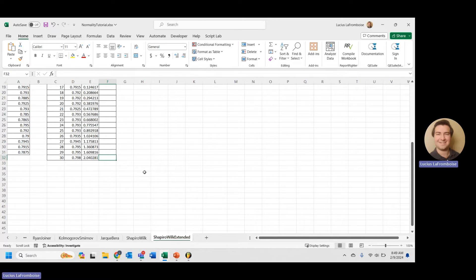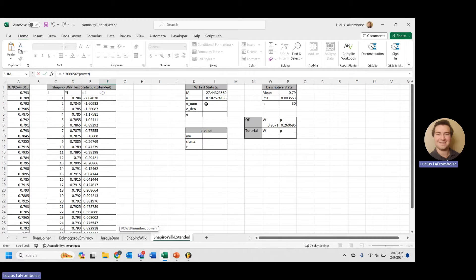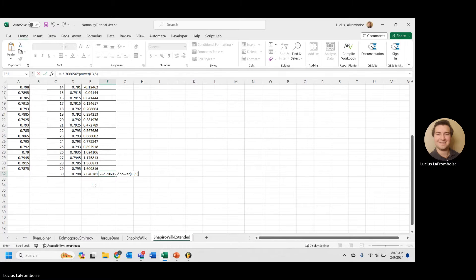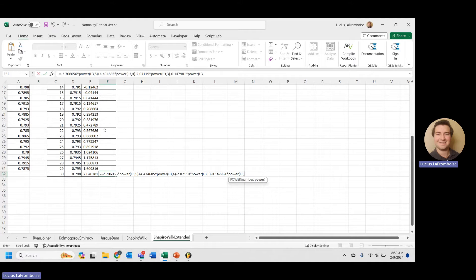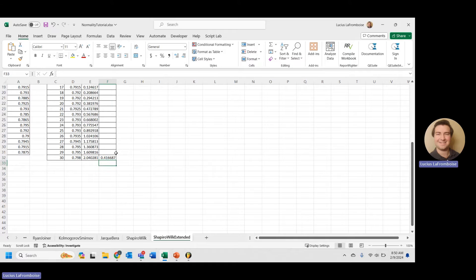a(n) equals: negative 2.706056 times u to the fifth power, plus 4.434685 times u to the fourth, minus 2.071119 times u to the third, minus 0.147981 times u squared, plus 0.221157 times u, plus M(n) divided by the square root of capital M. Press Enter — there we go.